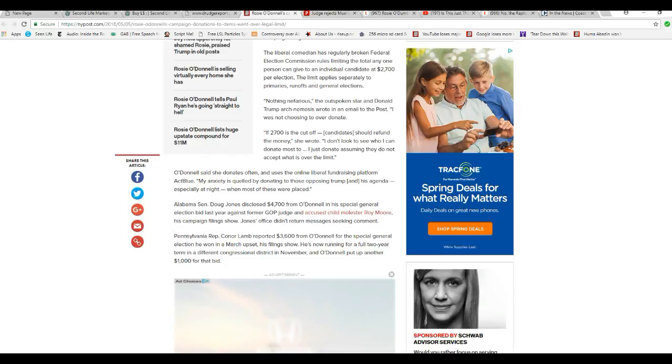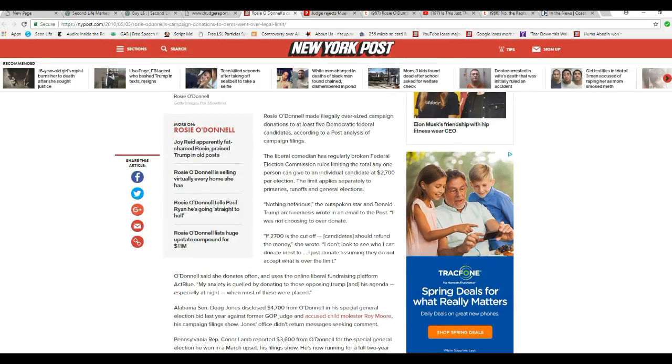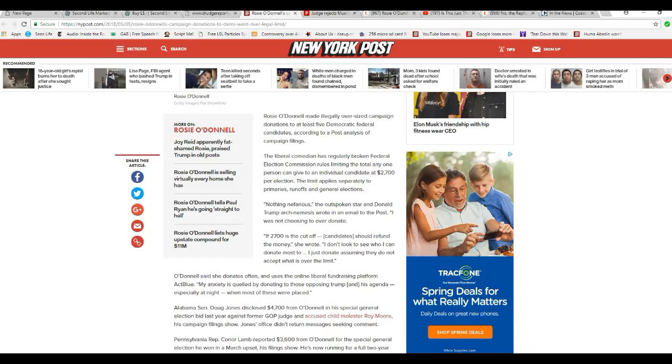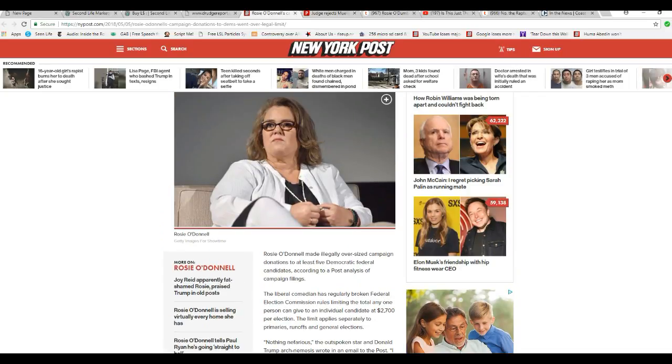Oh well. Compared to the Clintons, this is Trump change. Nothing will happen to her about it.